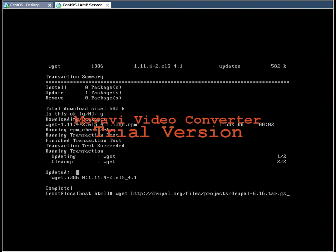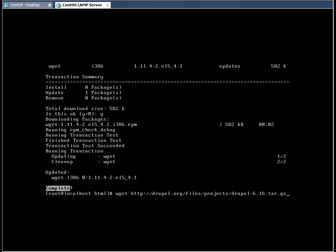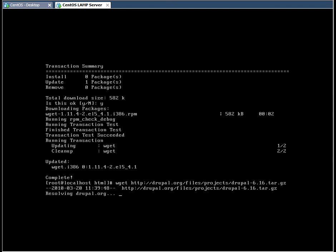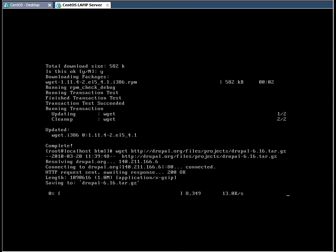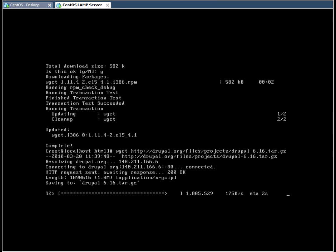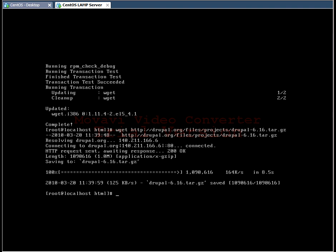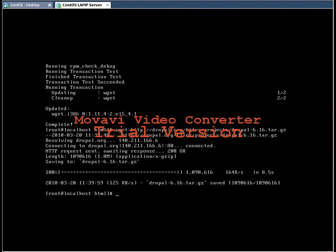The wget package is now downloaded and installed completely on your system. So what you need to do is use the wget command and specify the URL where you want to download the Drupal package from. Okay, as you can see, it's going to download the Drupal 6.16 package.